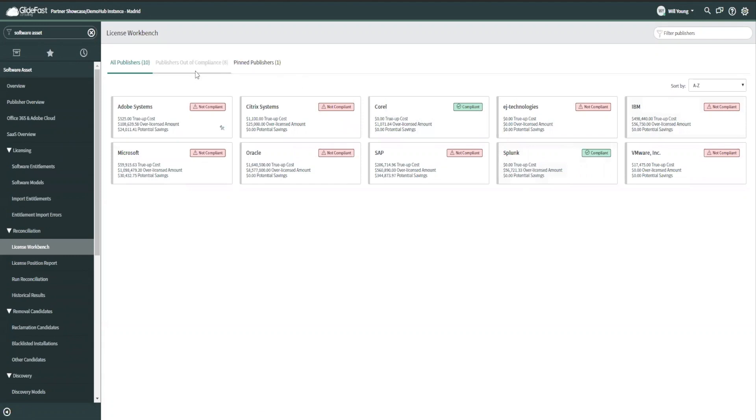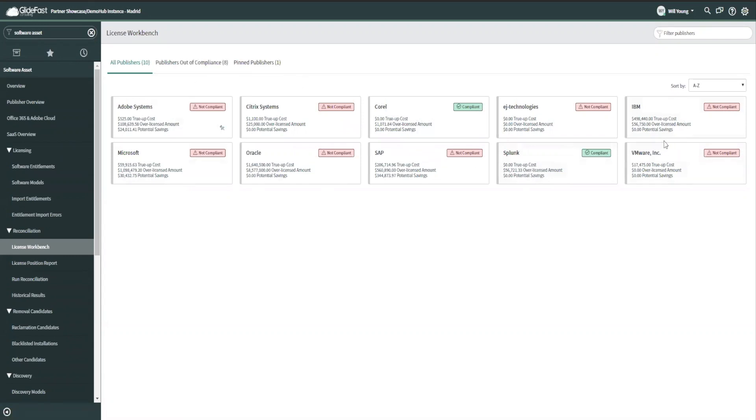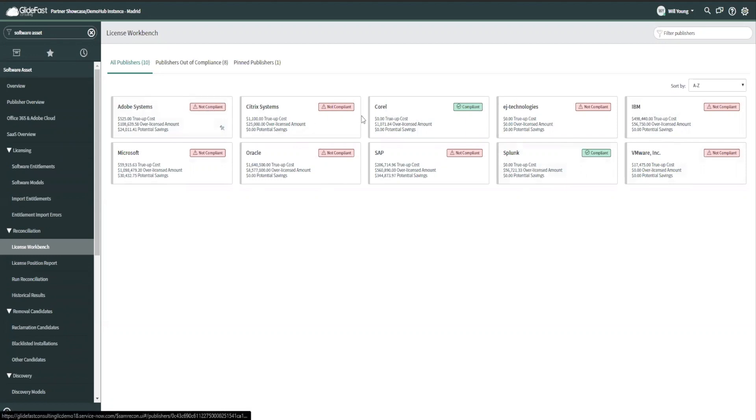So here's our workbench. In this case, we only have 10 publishers. Most customers have several hundred publishers, up to over a thousand publishers if they're a large enterprise. I get my quick compliant versus not compliant. This is at the company level. So right now it says at Querell, I am completely compliant. In fact, I'm over licensed by $1,000.